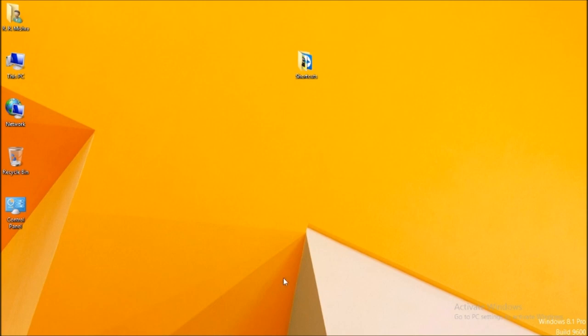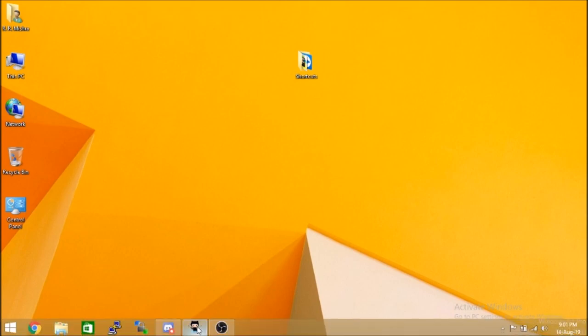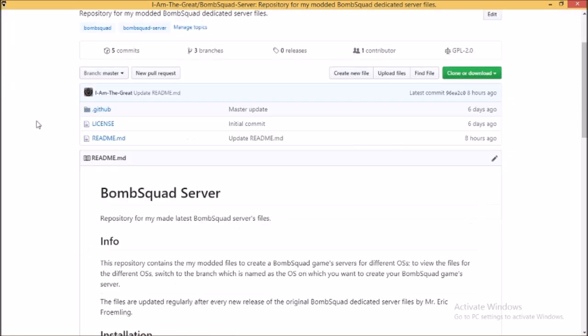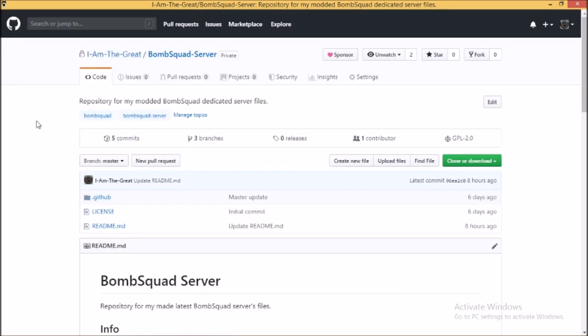This is my video and in this video I will show you an overview of my modded BombSquad dedicated server files. This video is one of the series and this is the first video in that series. This video will show you the overview of my